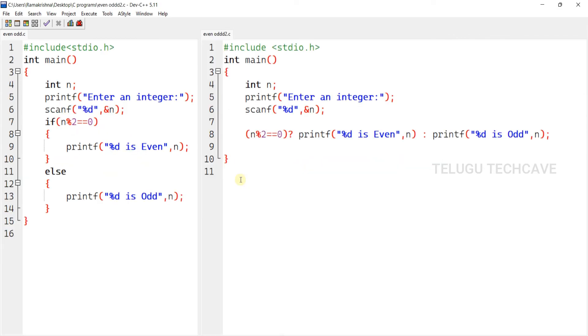So here, we have used the if condition approach. Also, we have used the ternary operator approach. Both determine whether a number is even or odd.